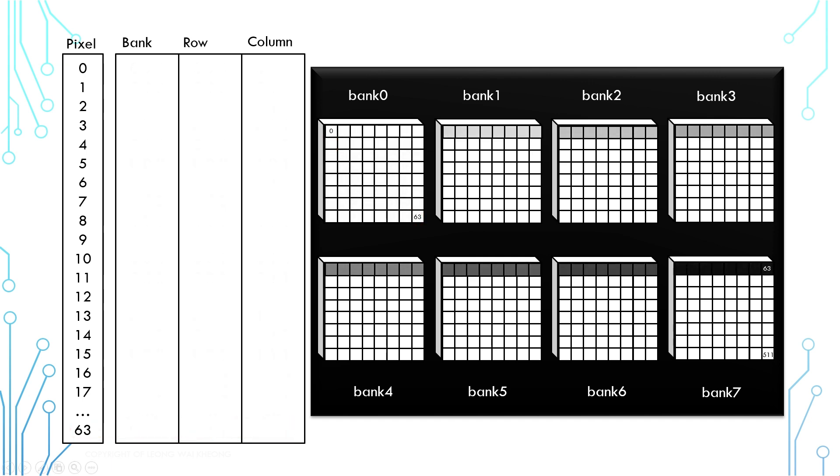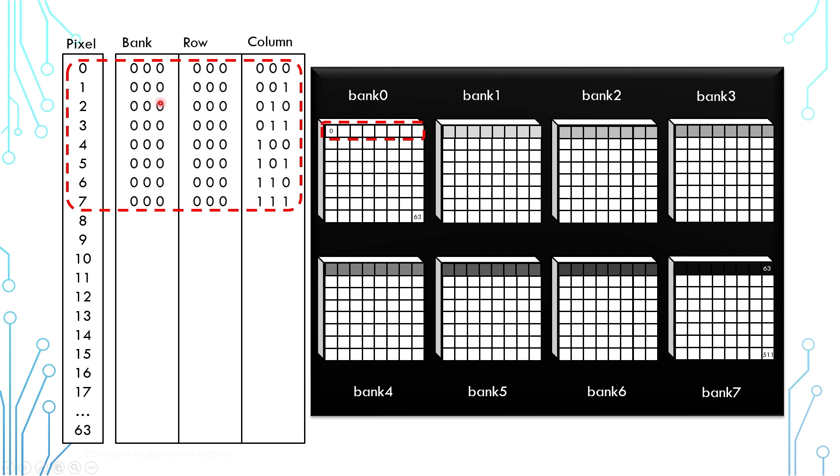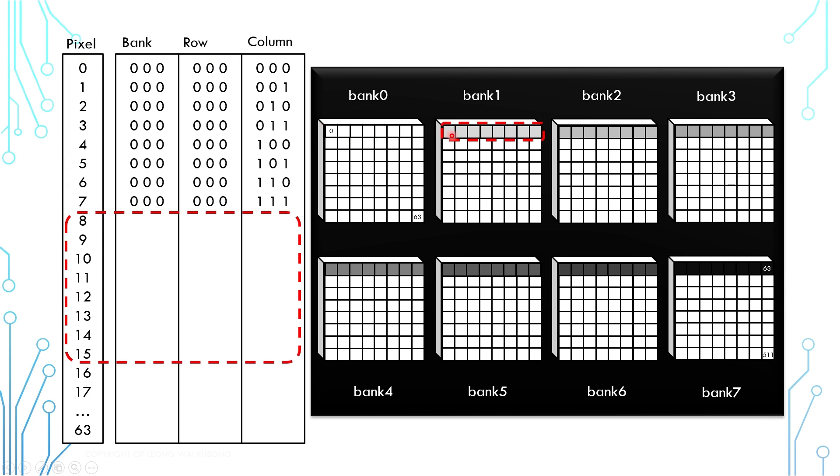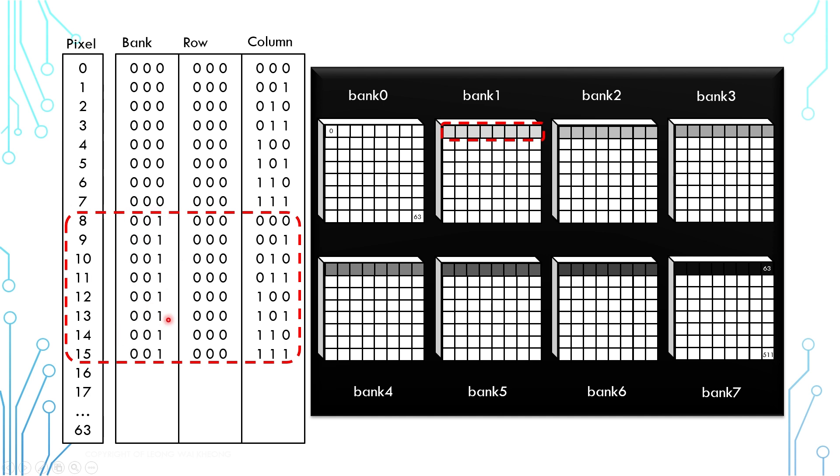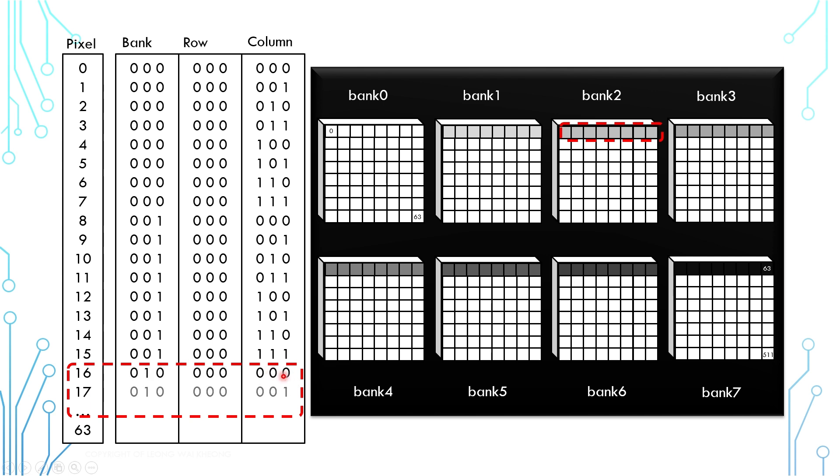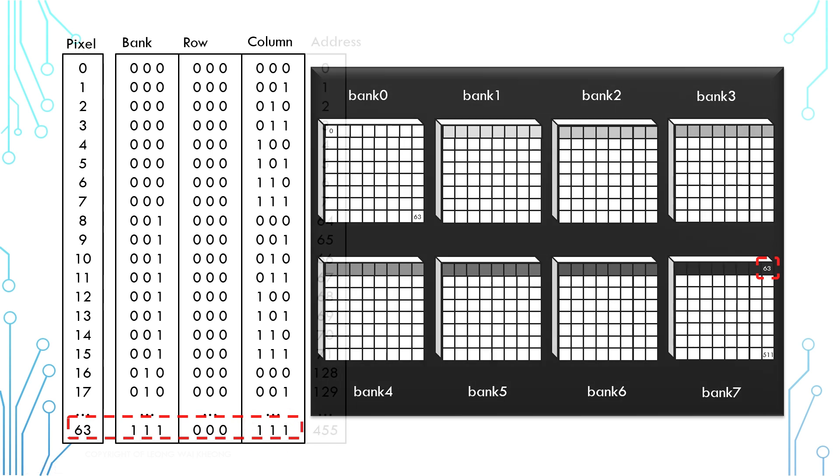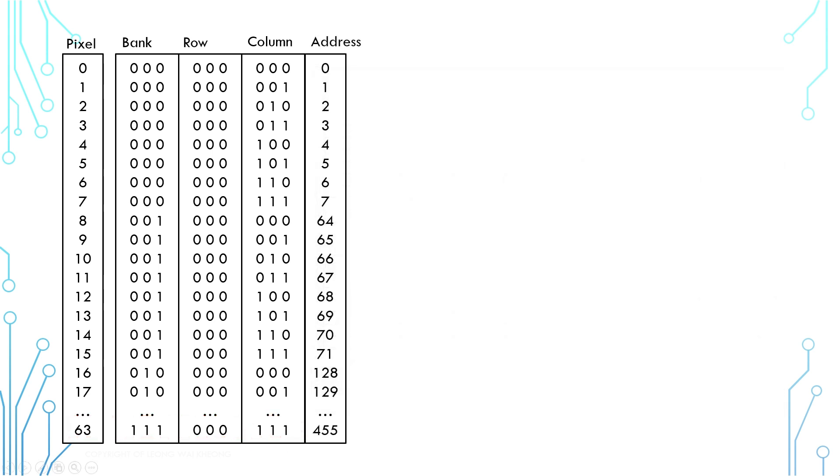Now let's look at the addressing of the second mechanism. The first 8 pixels are the same, which are stored in bank 0, row 0. Now for the second 8 pixels, they occupy column 0 to column 7, row 0, and bank 1. And using the same mechanism, you can map out the addressing of the next 8 pixels which are stored at bank 2. The last pixel, which is pixel number 63, is stored at bank 7, row 0, and column 7. Now if we look at the addresses, it's less intuitive. The first 8 pixels are the same, but the next 8 pixels, they are stored from address 64 to address 71. And the next 8 pixels are stored in address starting from 128. And the final pixel, pixel number 63, is stored at address 455.